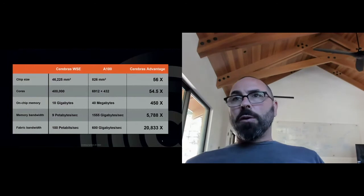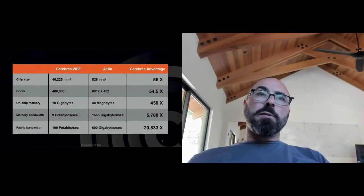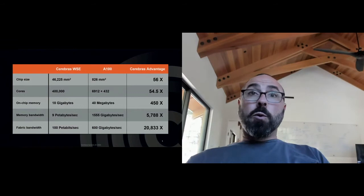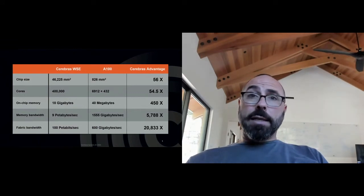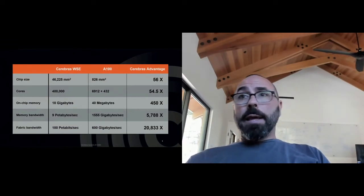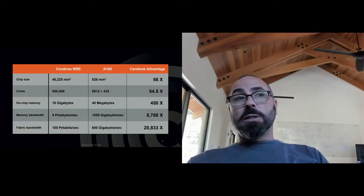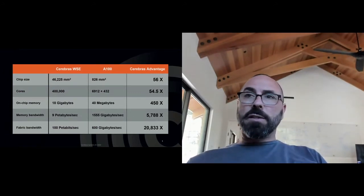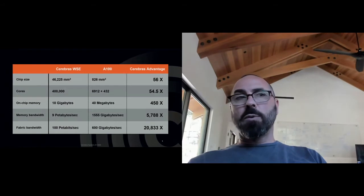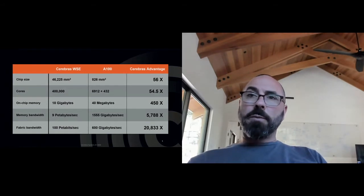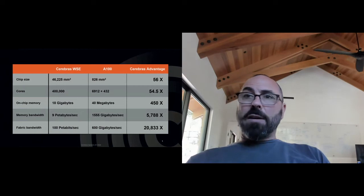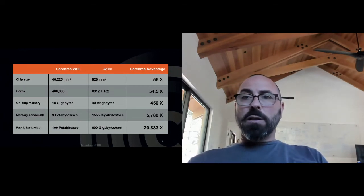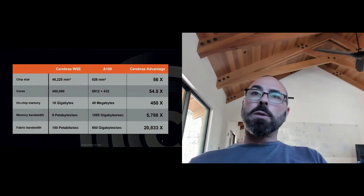On every important vector that underpins performance, the wafer scale engine dwarfs the competitive landscape. We are 56 times larger. We have 54 times more cores and 450 times more on-chip high performance memory, nearly 6,000 times more memory bandwidth and more than 20,000 times more fabric bandwidth.